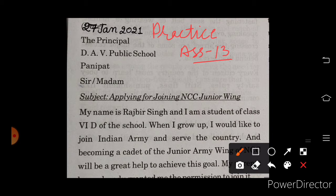Here is our letter. Write a letter to the principal of your school expressing your interest in joining the NCC wing of your school. क्या आपका interest है कि आप school के NCC junior wing को join करें, उसके लिए आपको principal से request करनी है. So let's start doing the letter.